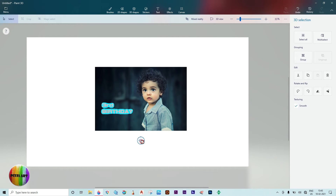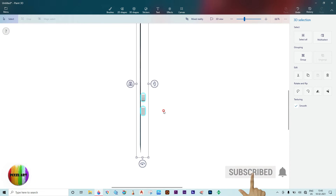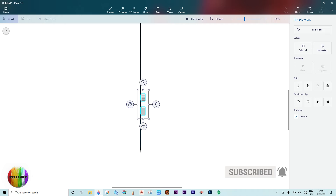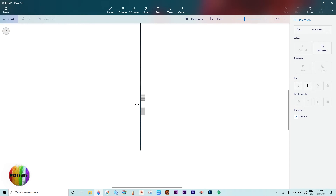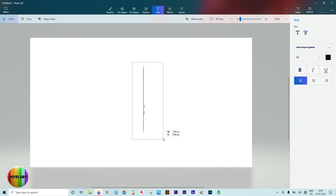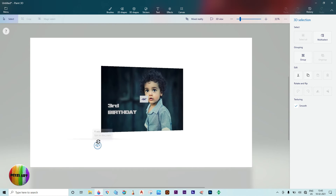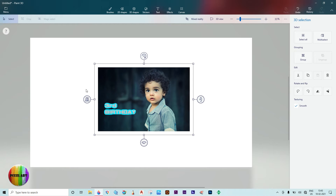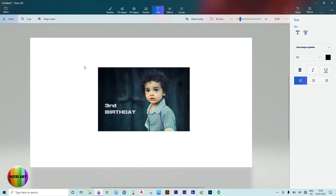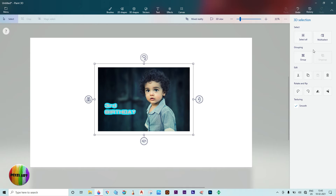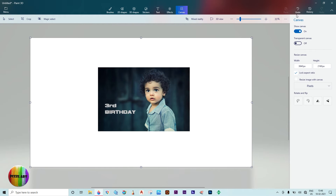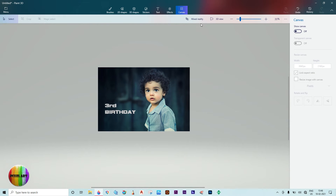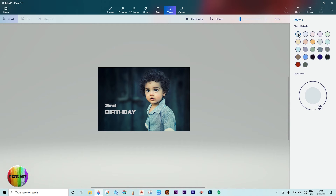Select all and rotate, making it clear on the side view. Select all, then select the group icon to group the picture and 3D text into one body. Click anywhere to confirm, then select the canvas icon, unselect, select the effects icon, and change the background color.